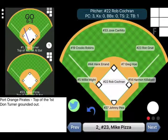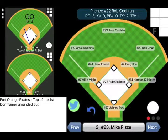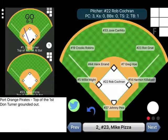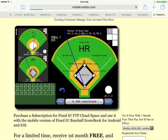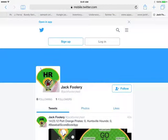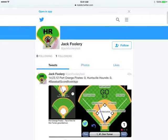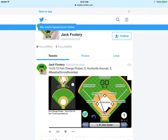Switching over to a browser and accessing your Twitter account, you can see where the tweet was sent. Now let's switch back to the app and score another at bat.